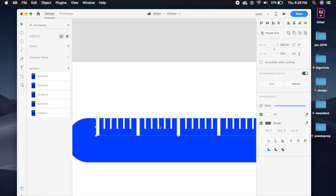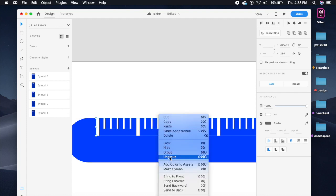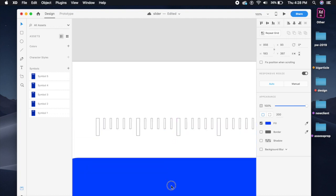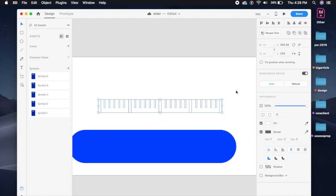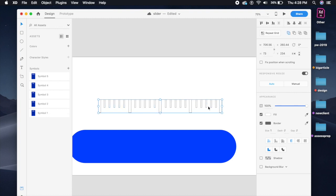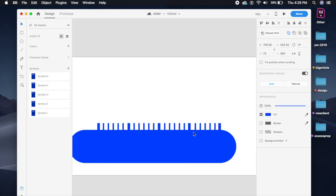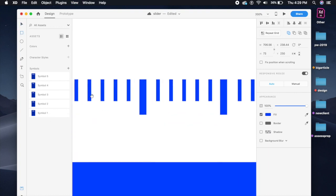We need to make sure first that they're all ungrouped and none of them are grouped. Then select all of them and click the 'Add' button — the Add boolean operation. Adobe XD will treat this whole element as one shape; I'll show you in a minute why I want to do that. Now I'll change the color to the same color as the background so you can't see the levels showing through.